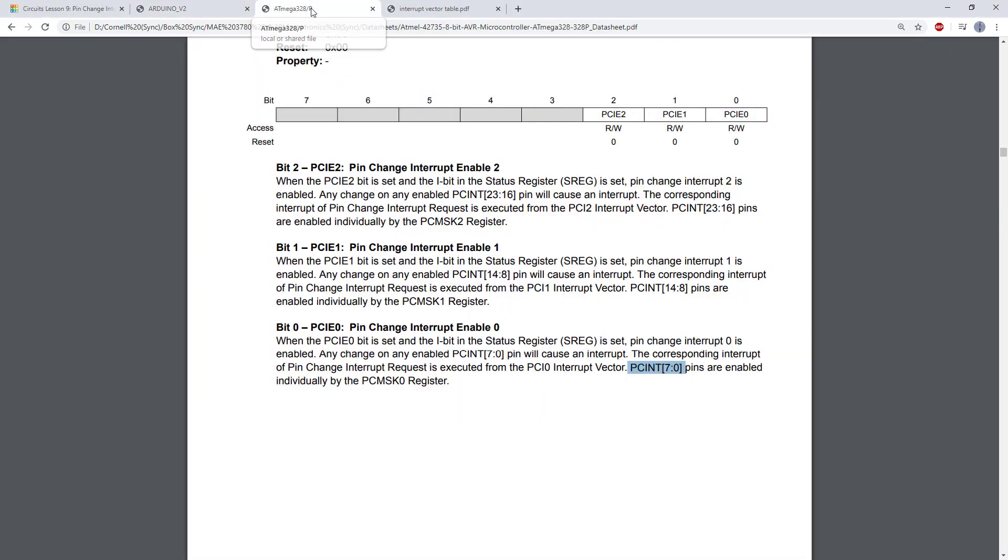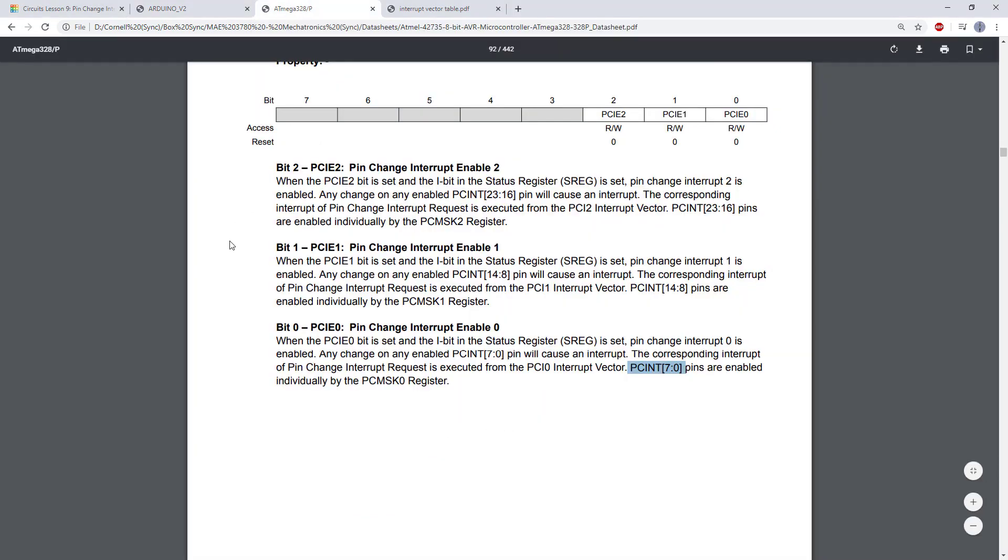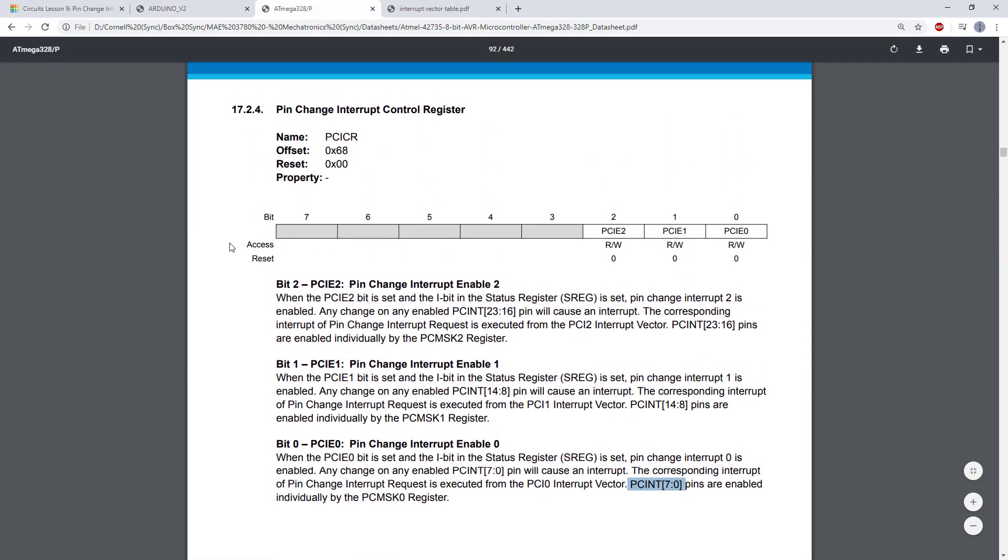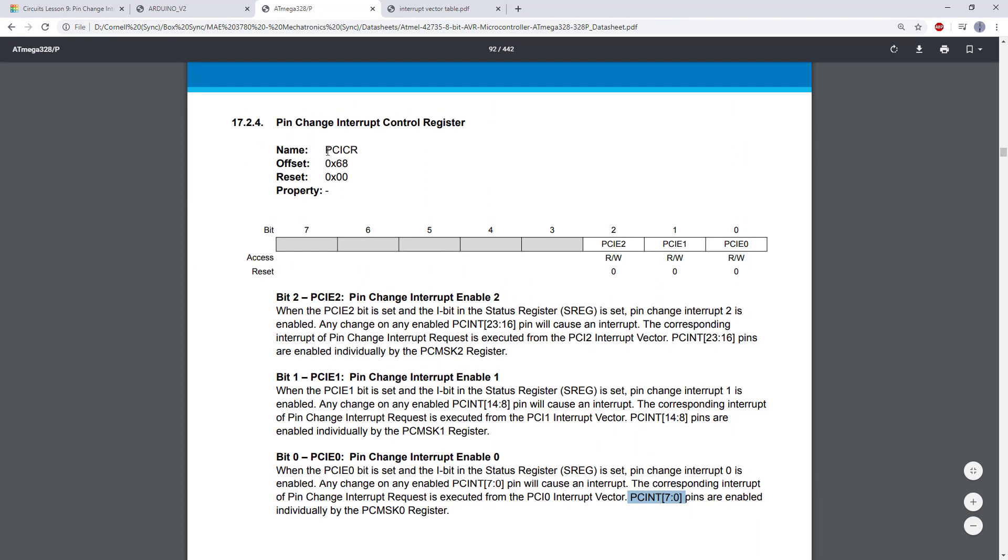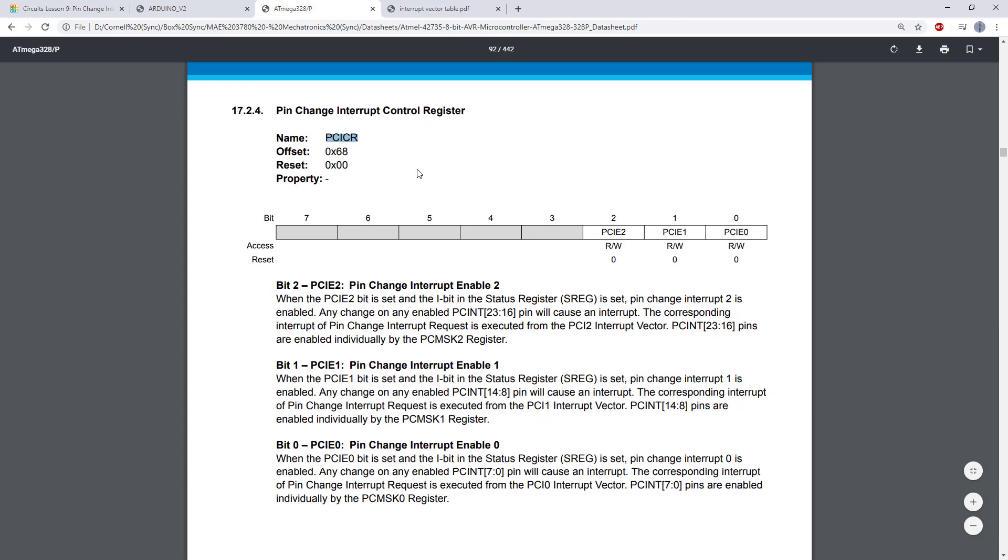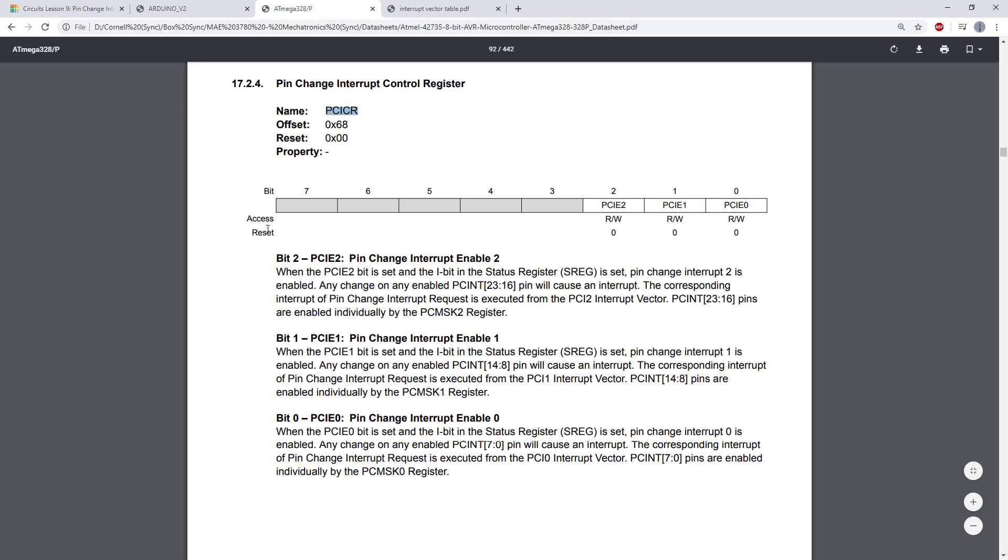let's hop over to the Atmega328P datasheet, and we are going to look at the page for the PCICR register, or pin change interrupt control register. Looking at the register, it just has three bits in it. Let's read the description for this first bit here, PCIE2.